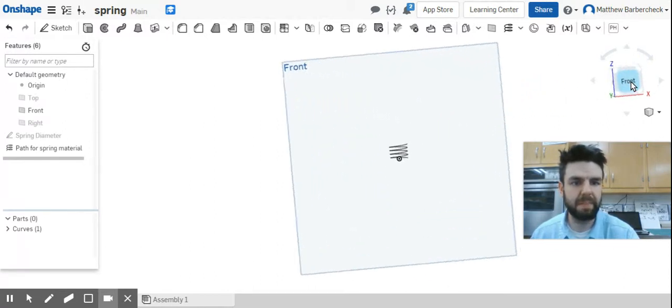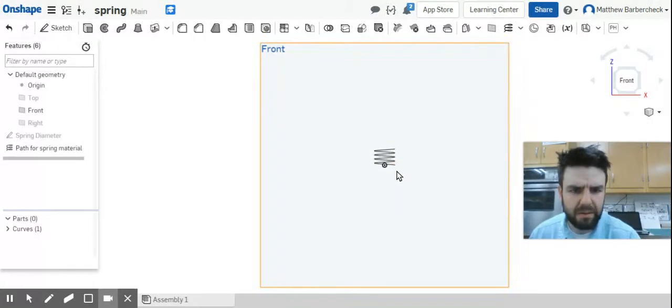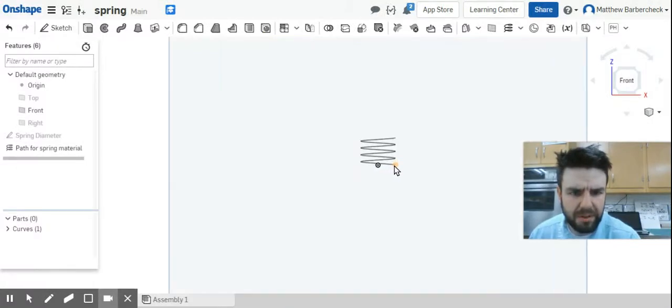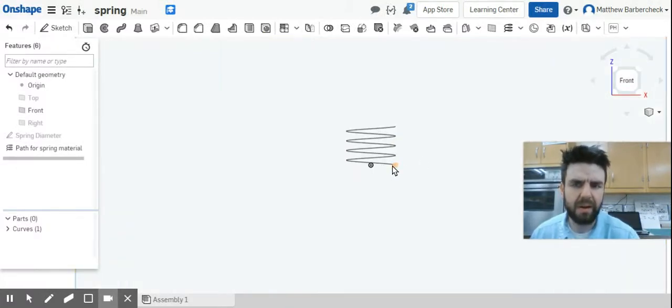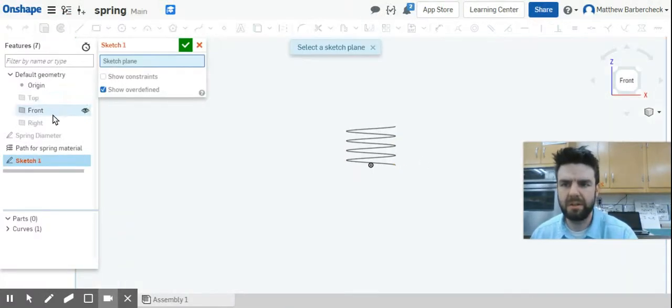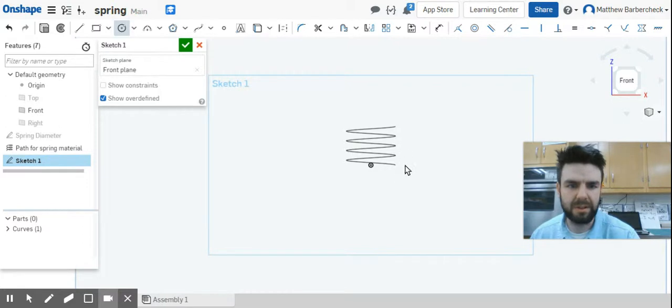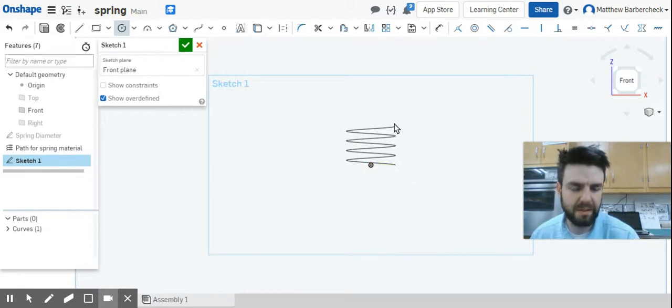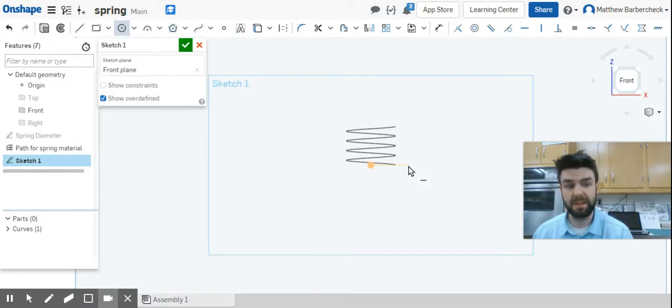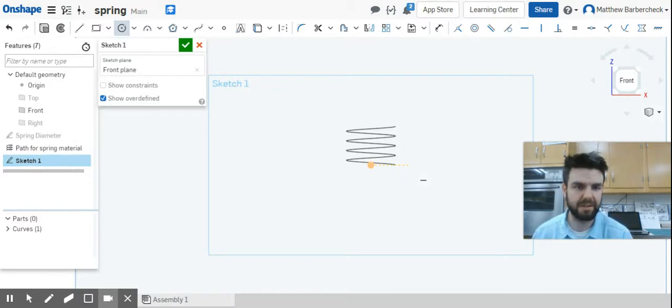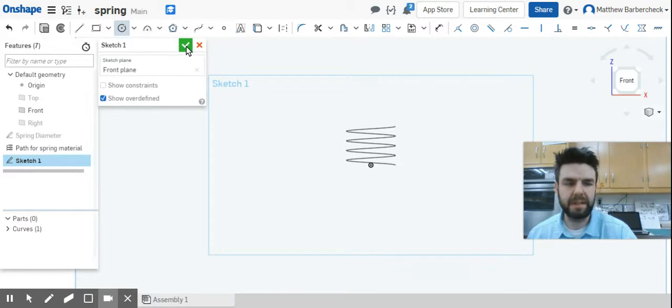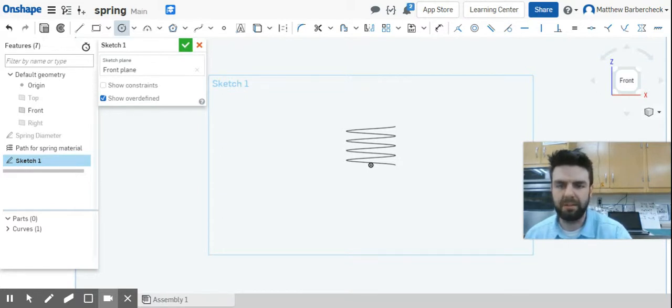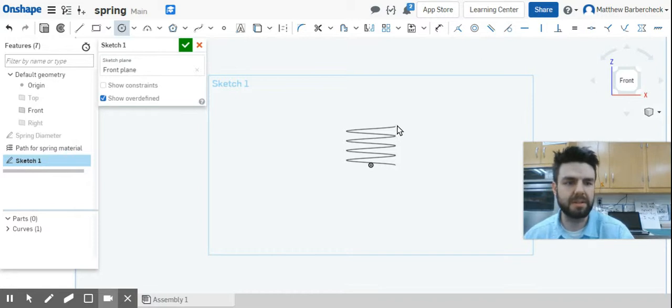I'm actually going to come over here to the front plane and start a sketch in the front plane. If I try and just go to circle, I won't be able to pinpoint either end. I could start from either end. Remember, we're sweeping a circle around this helix to make the spring.